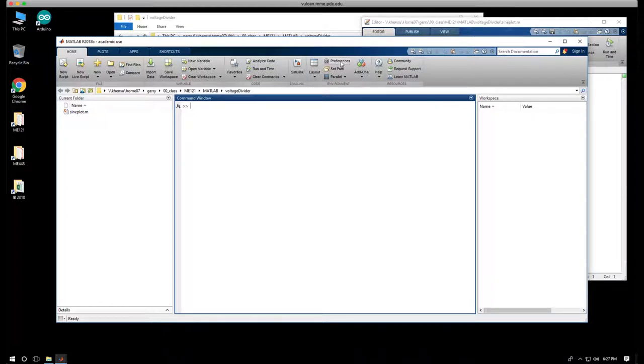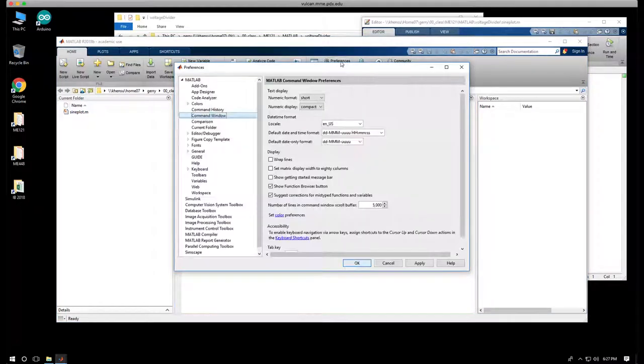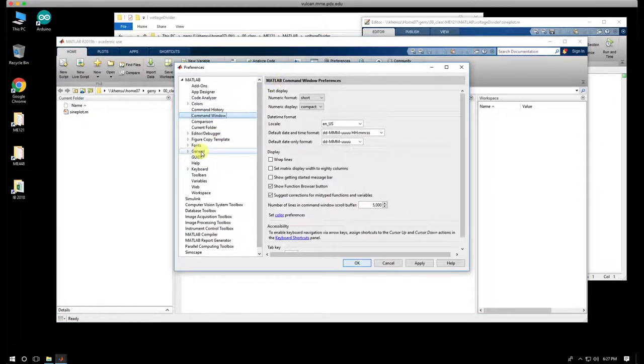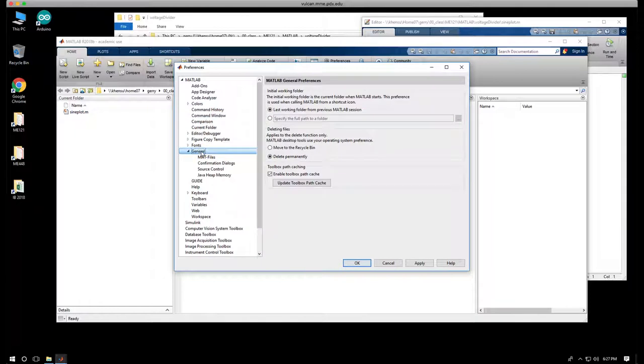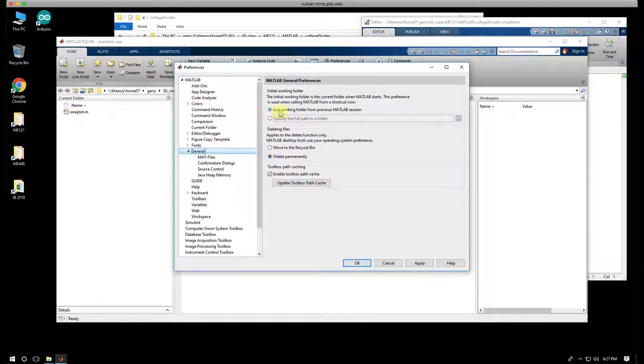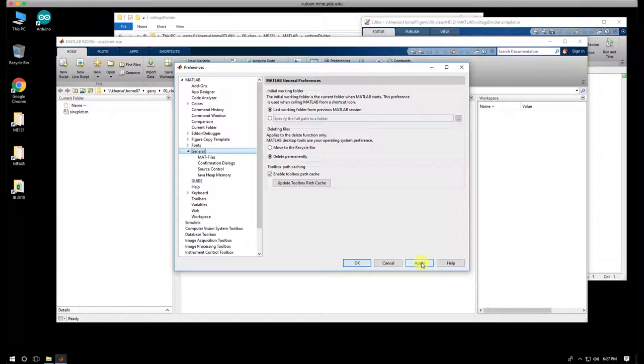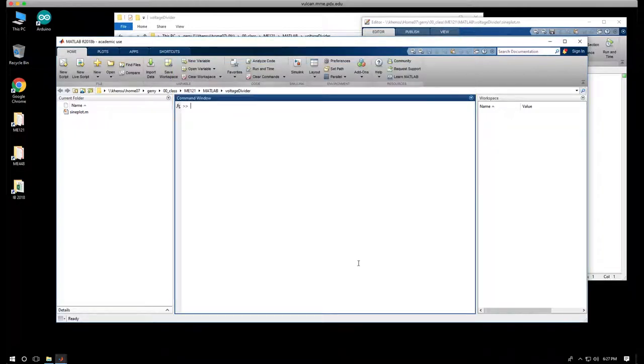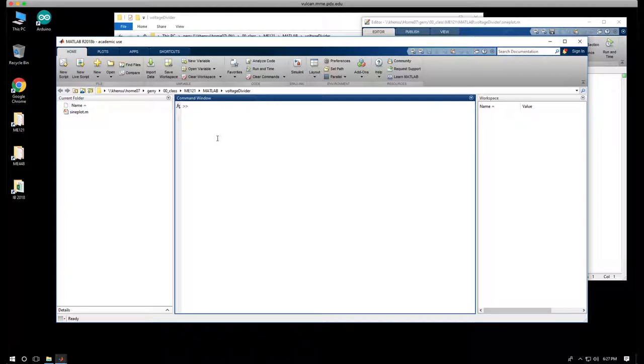So go to Preferences, and under General, under the first block here, says Initial Working Folder. Click Last Working Folder from Previous MATLAB Sessions. So that's really nice. MATLAB will remember where we were working. If you need to change it, click here, and be sure to hit Apply before you hit Close.